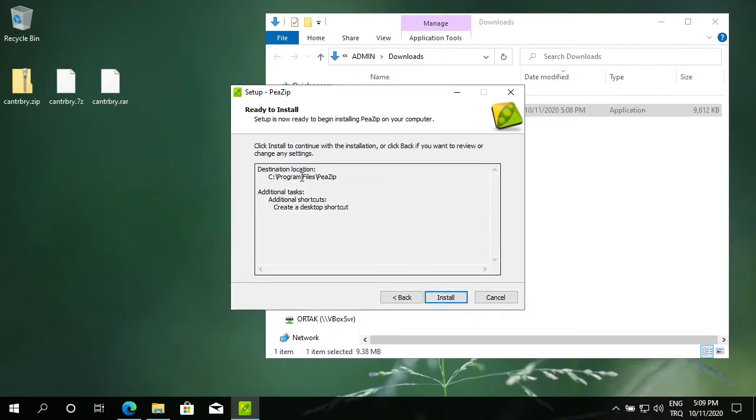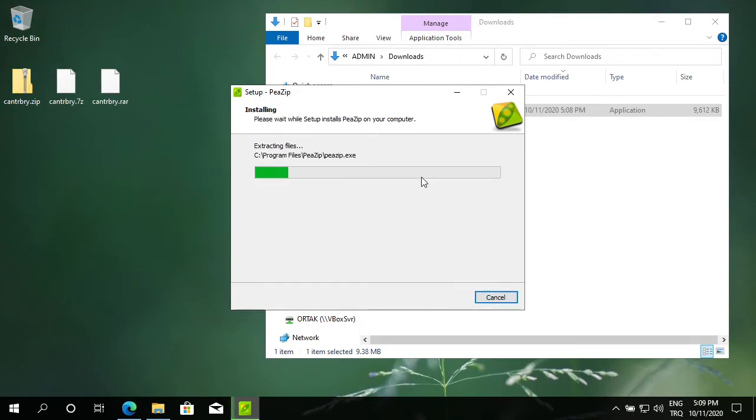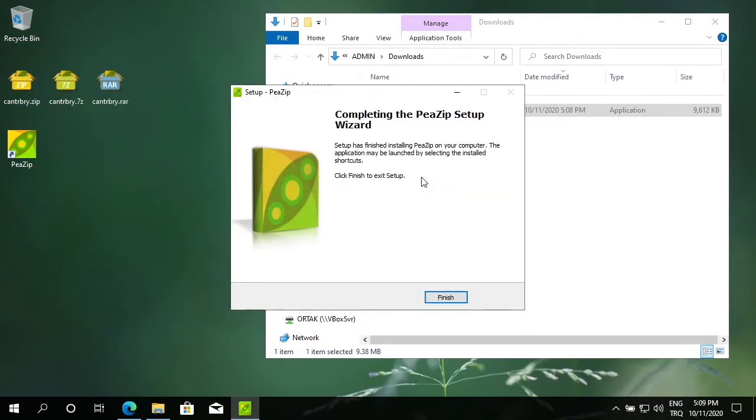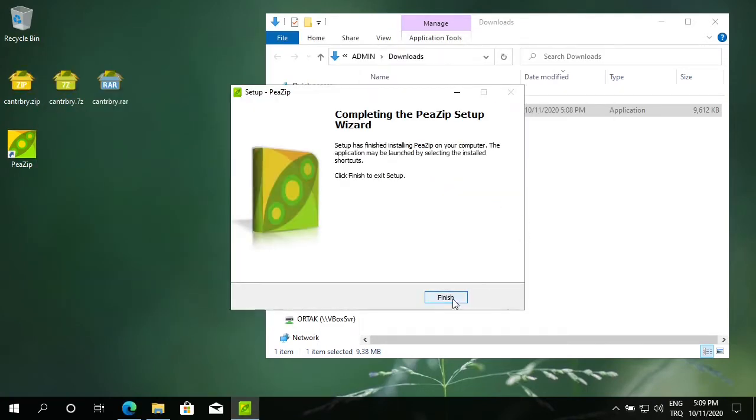This is the default location to install. Install. Click finish.